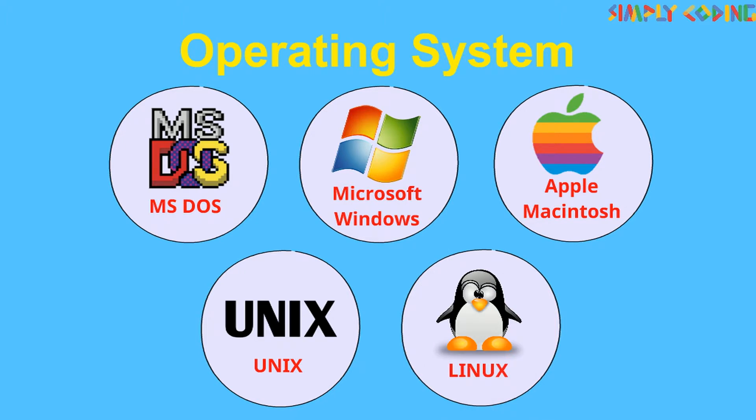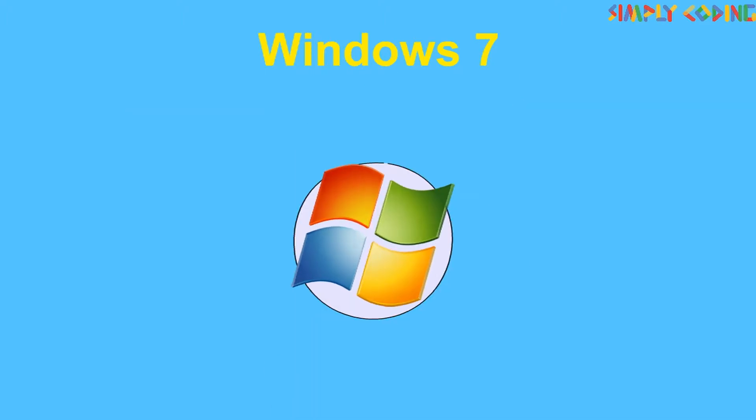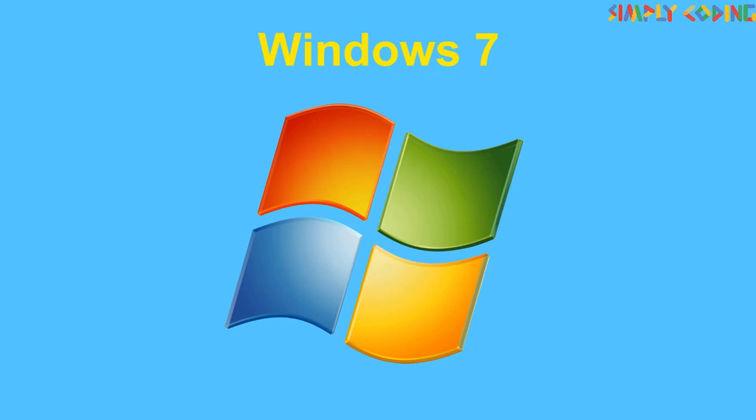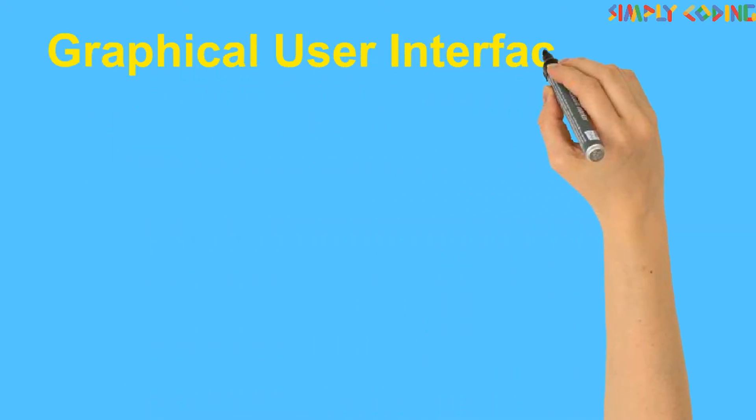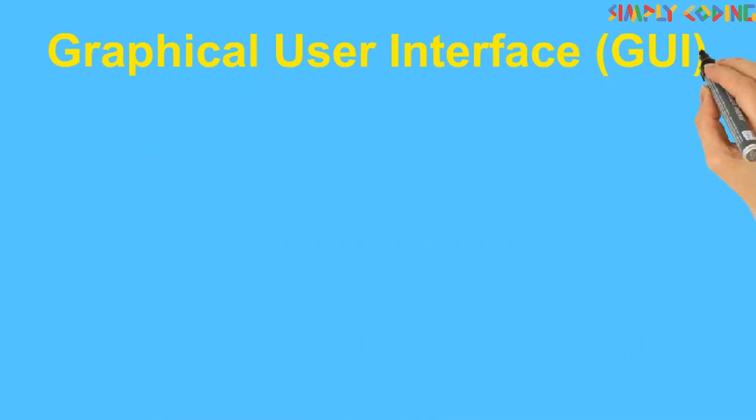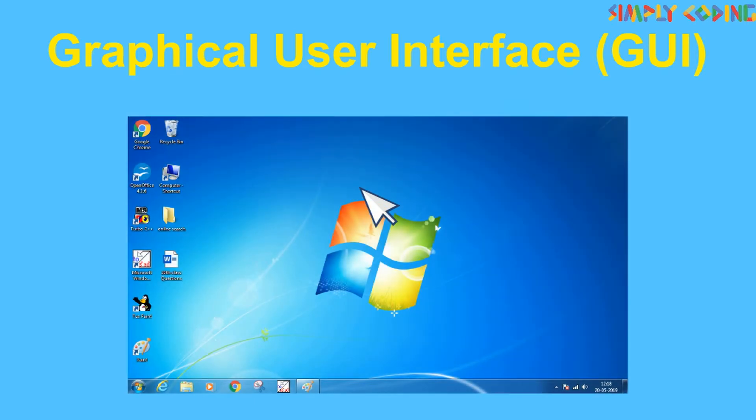Windows 7 is the most popular Operating System designed by Microsoft. It is a GUI or Graphical User Interface based Operating System.